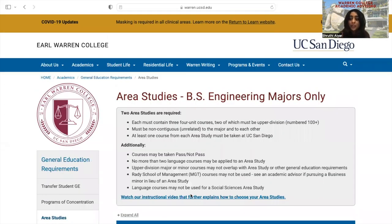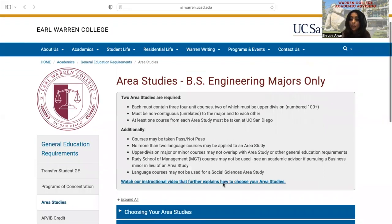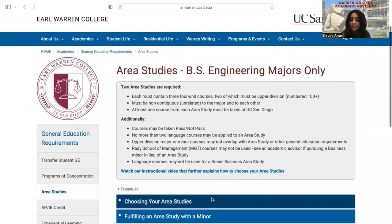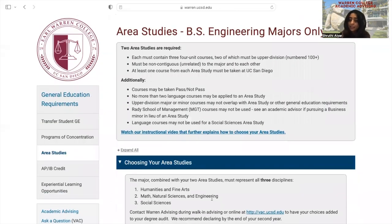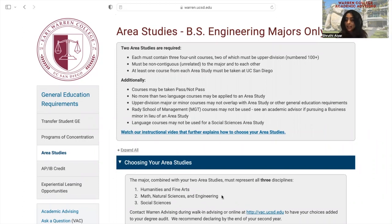In general, you can think of your area studies as mini-minors in disciplines outside of your major. There are three disciplines that every single department at UCSD can be categorized as: the first is humanities and fine arts, the second is math, natural sciences, and engineering, and the third is social sciences.